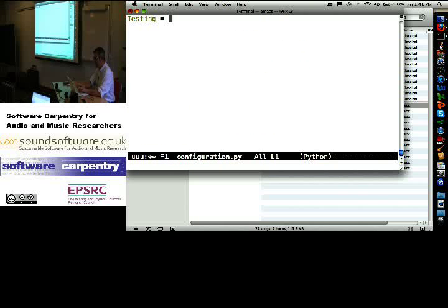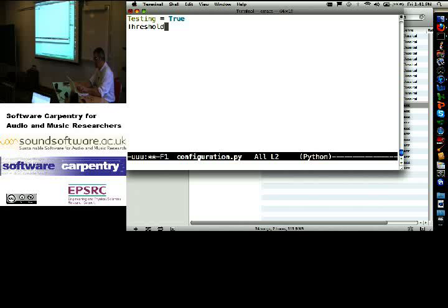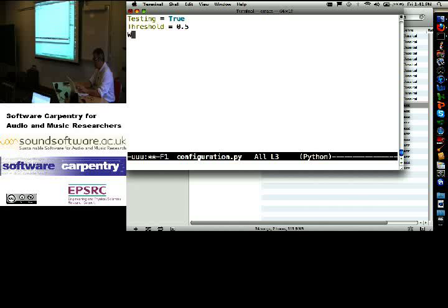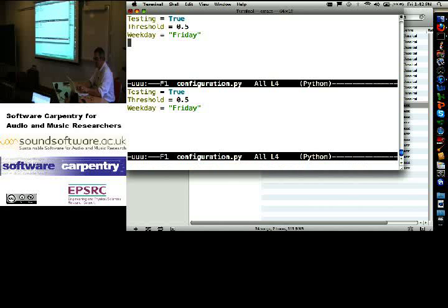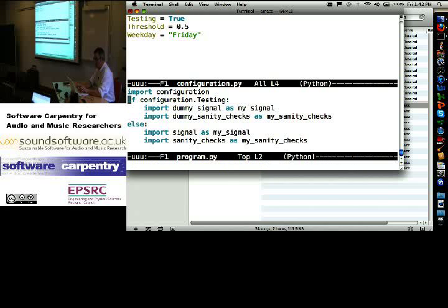Testing equals true, threshold equals 0.5, and weekday equals Friday.